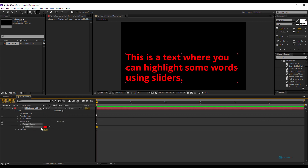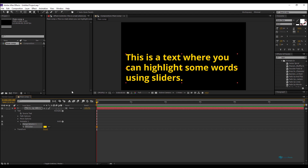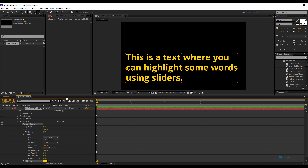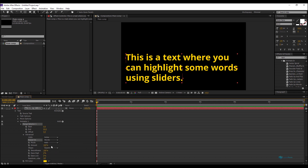Here is the trick: we'll add a Fill effect. Change the color to RGB — to my highlight color. Don't worry about the white color, we'll get it back. Now in the Range Selector, I'll open the Advanced rollup, and instead of percentage, I'll tell it to work by index — not by characters but by words.